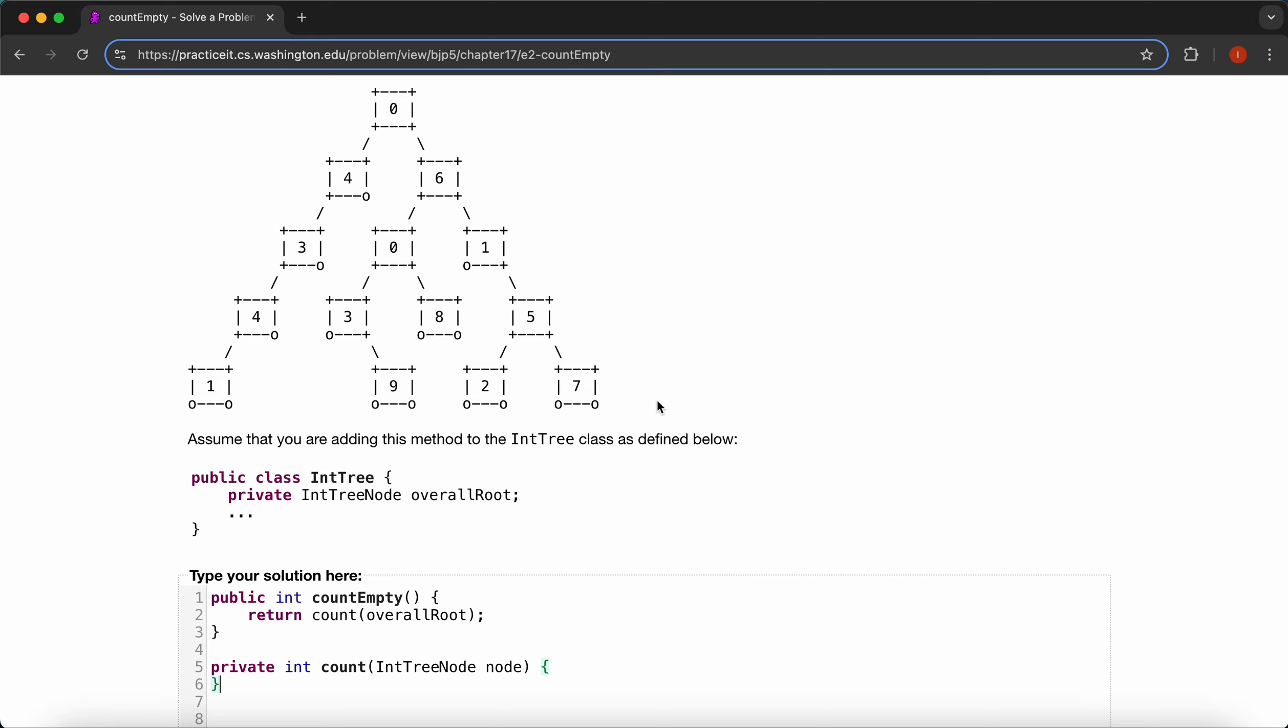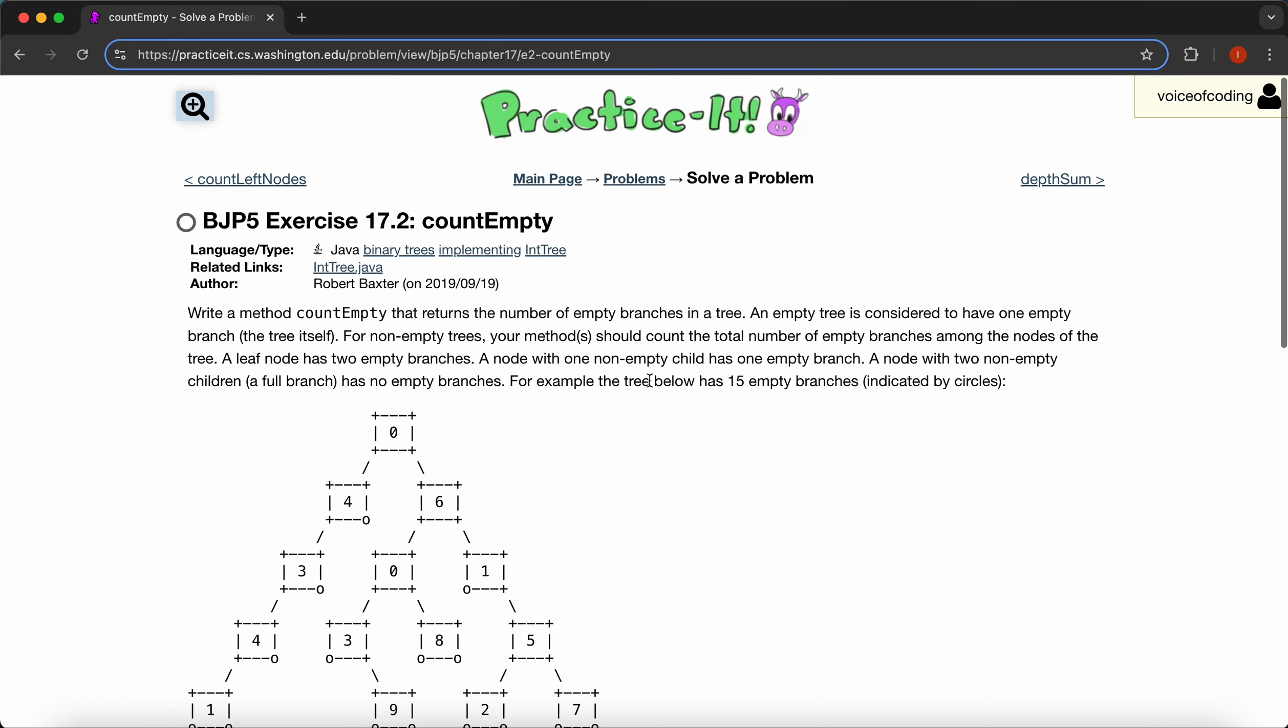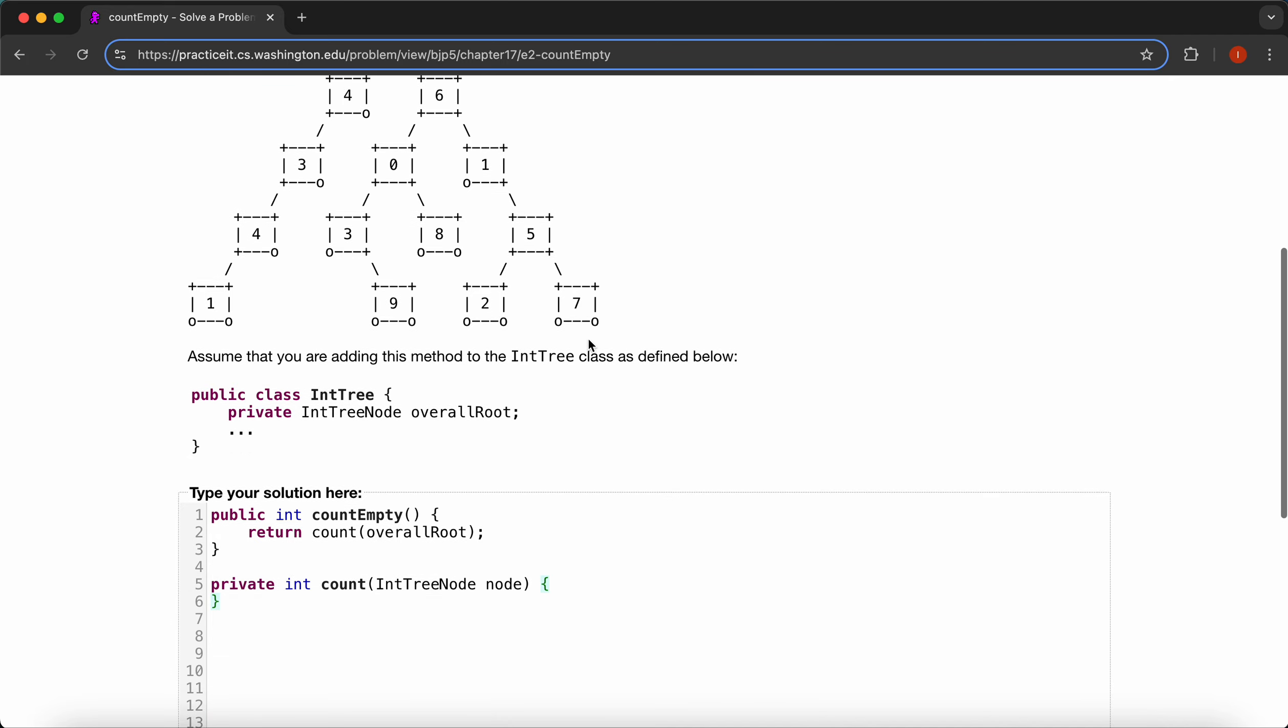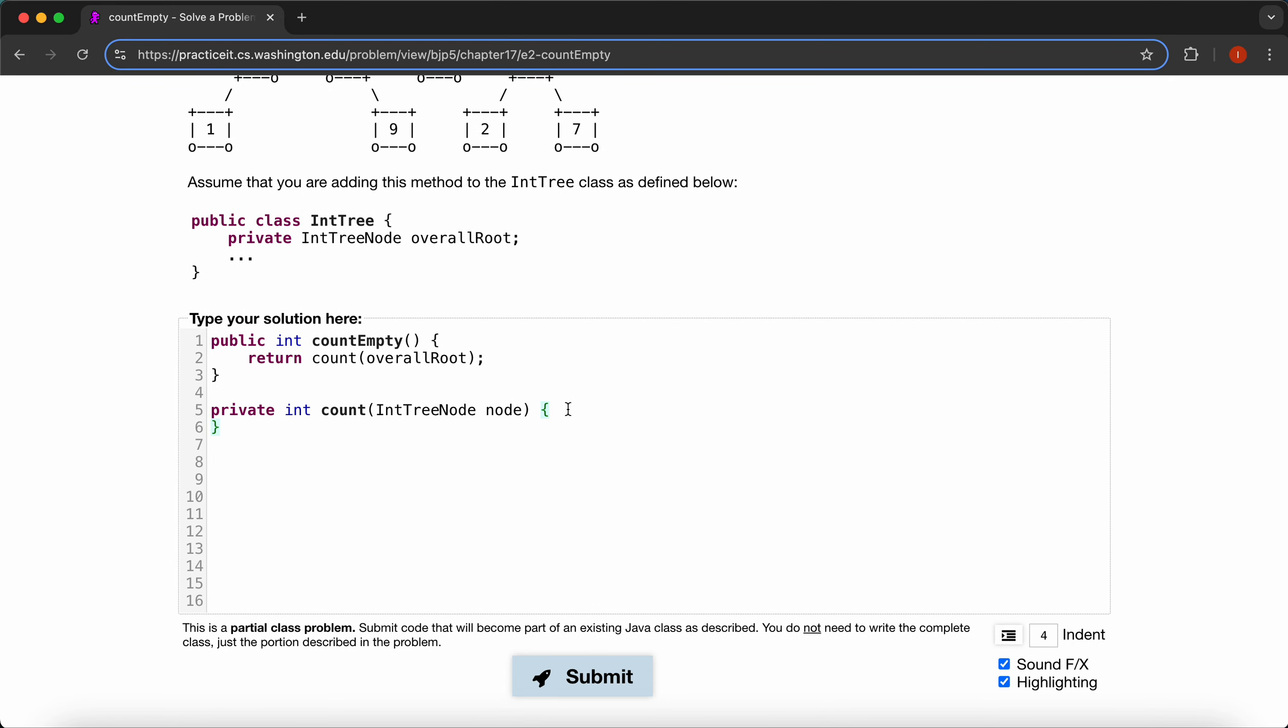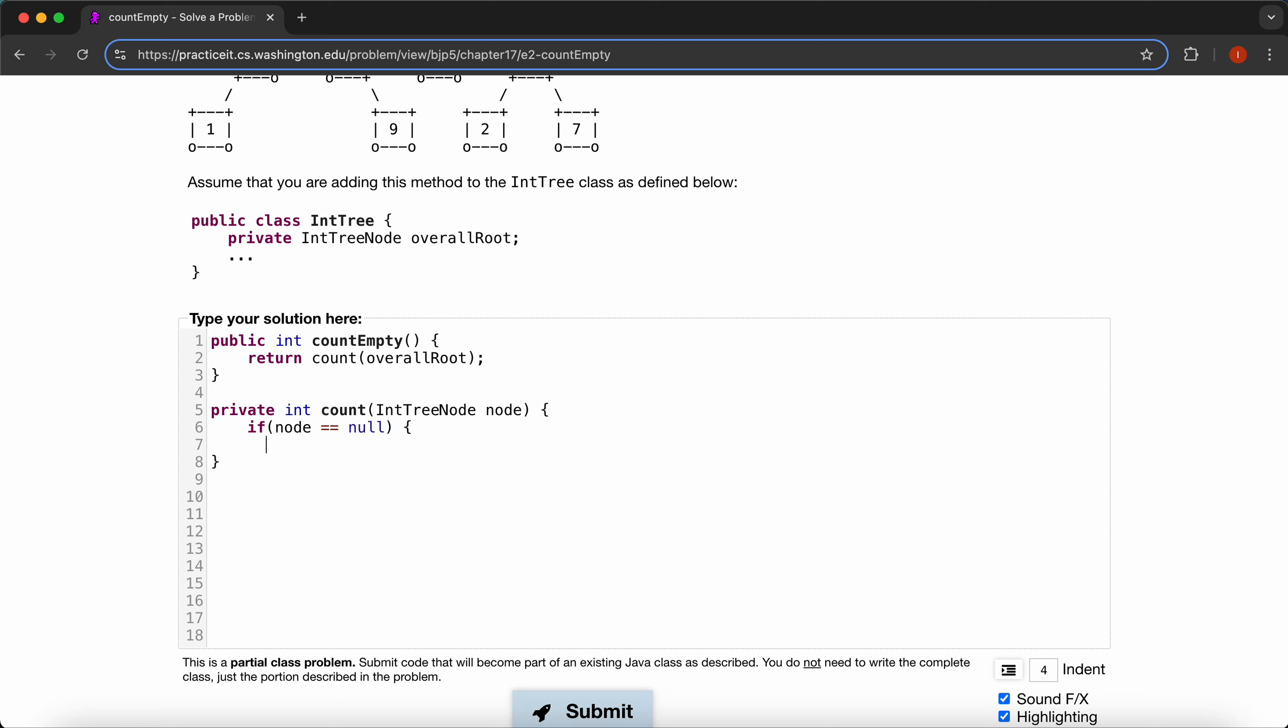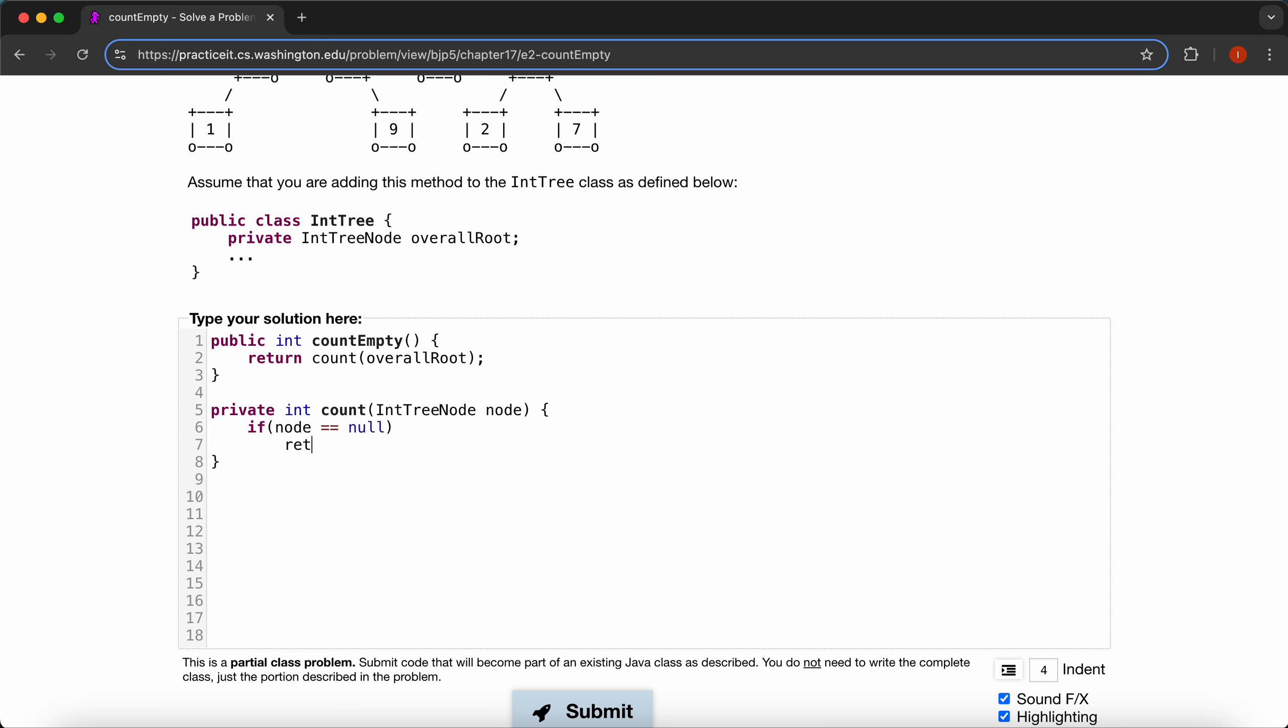Now we're going to count for our null value. It says an empty tree is considered to have one empty branch, the tree itself. So technically, if our node is null, that means we still do have one. So we're just going to return one.